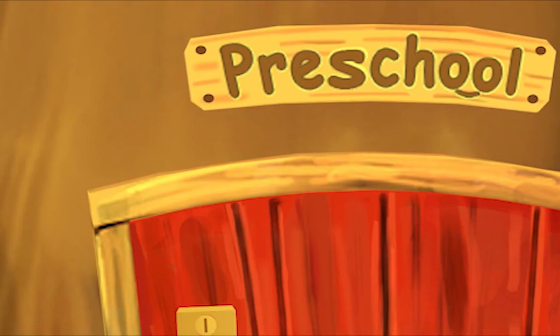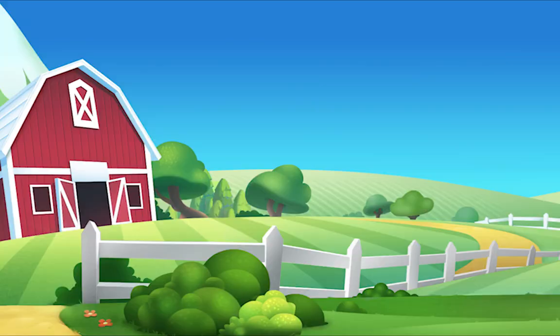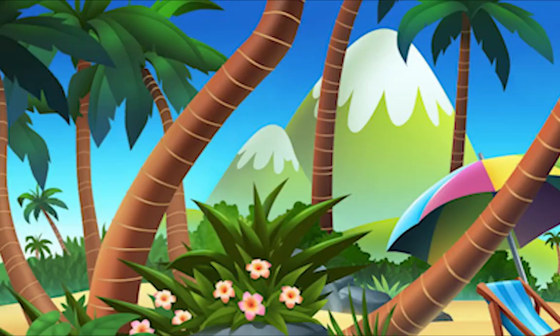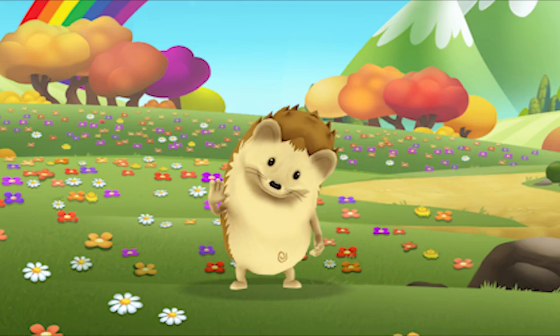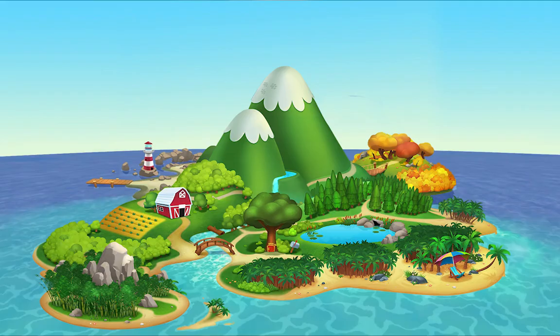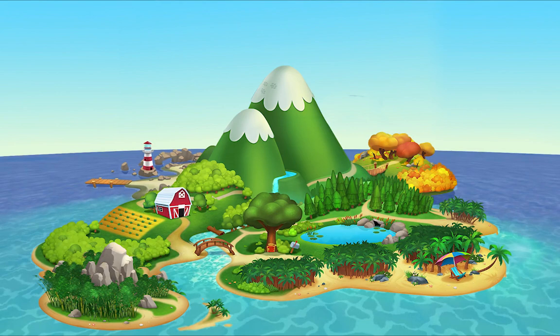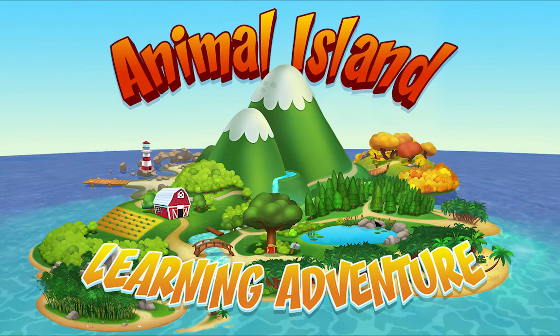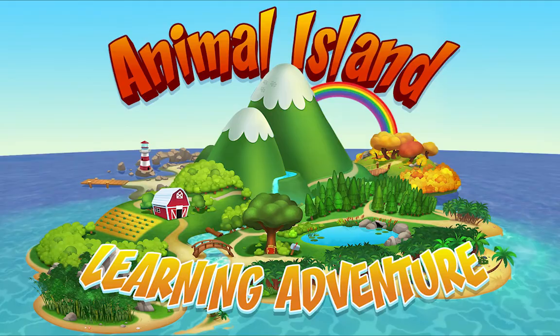We're happy together every day, having adventures as we play. Up in the hills, down on the beach, always a rainbow within reach. On Animal Island, on Animal Island, yeah, on Animal Island, on Animal Island, come on!